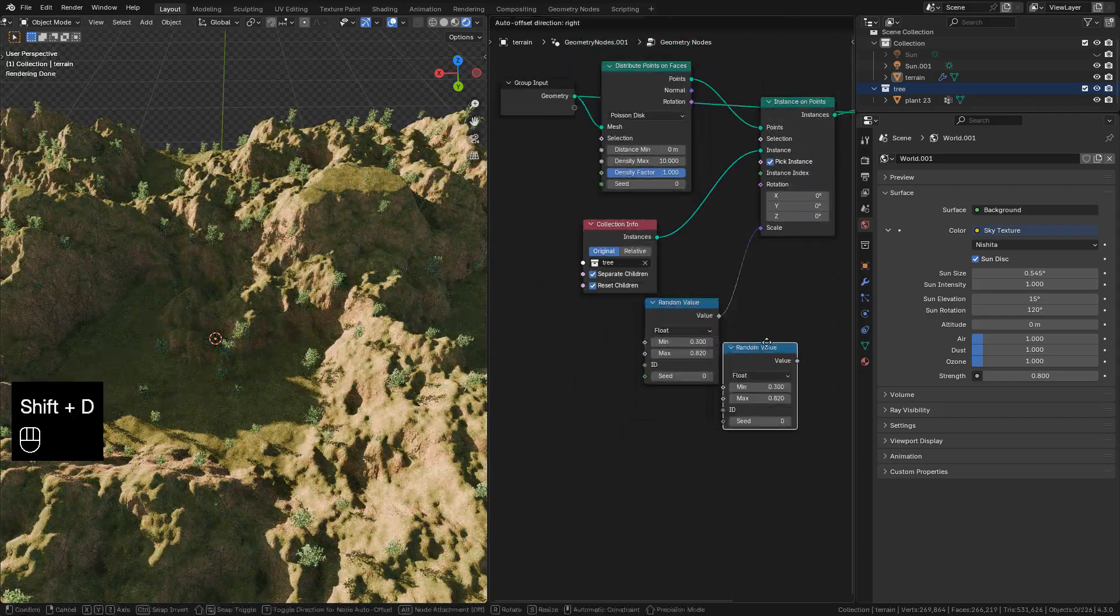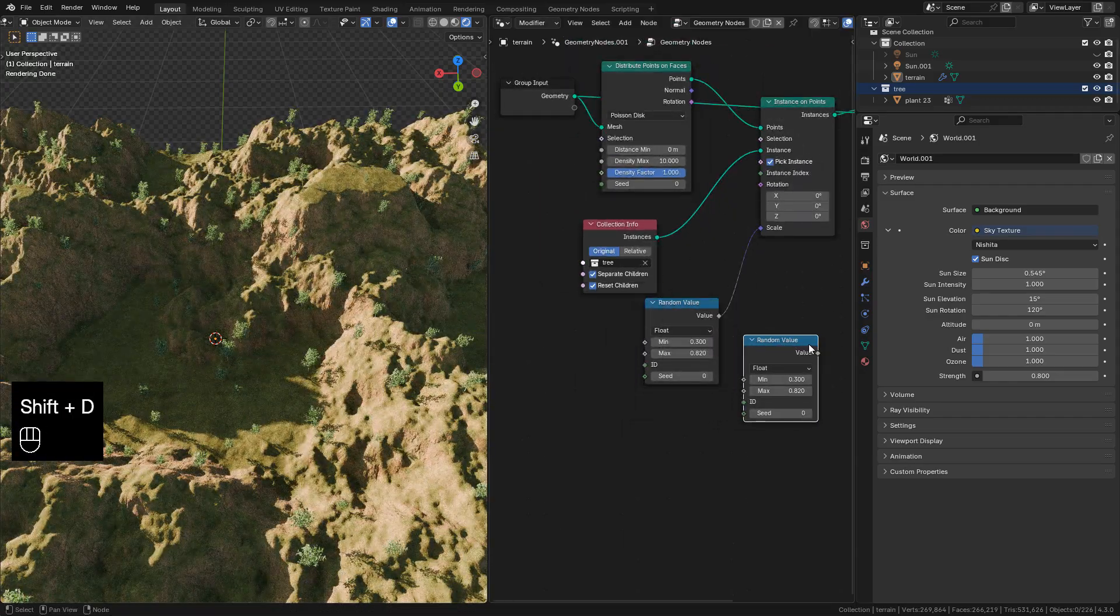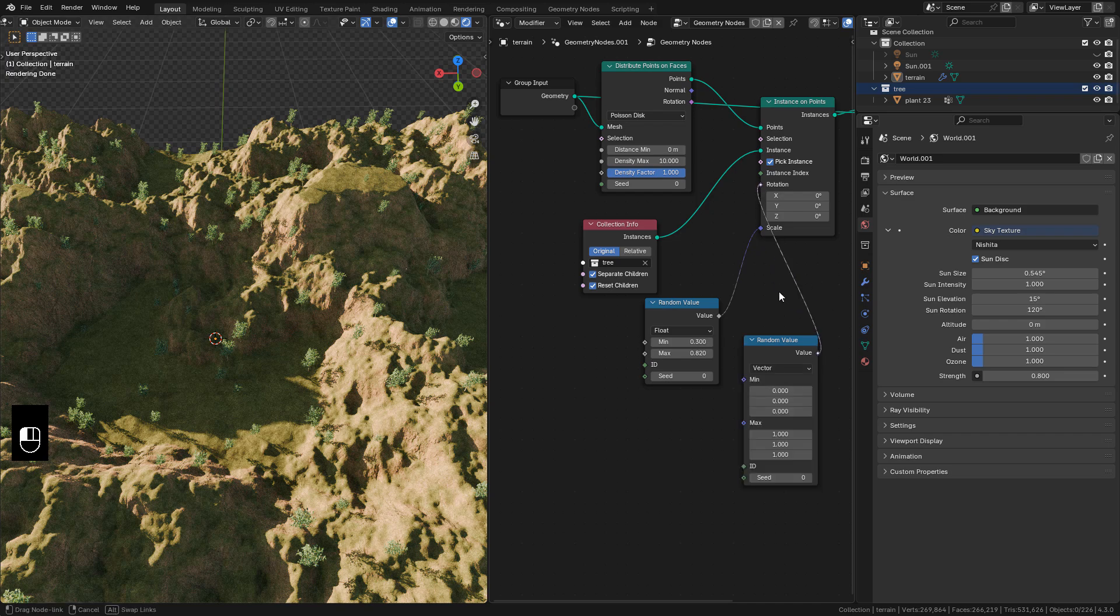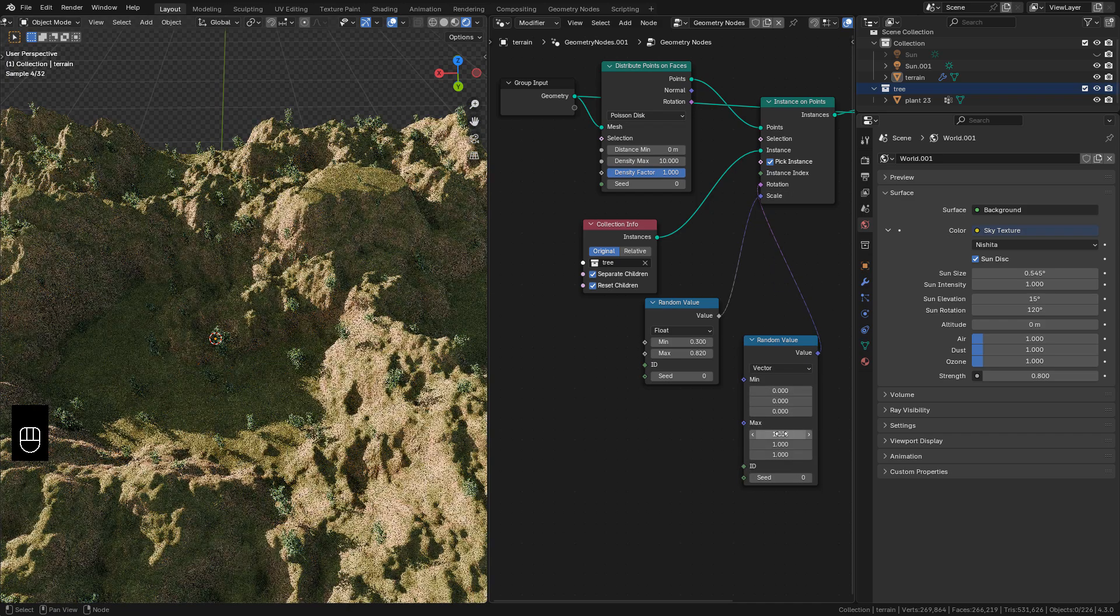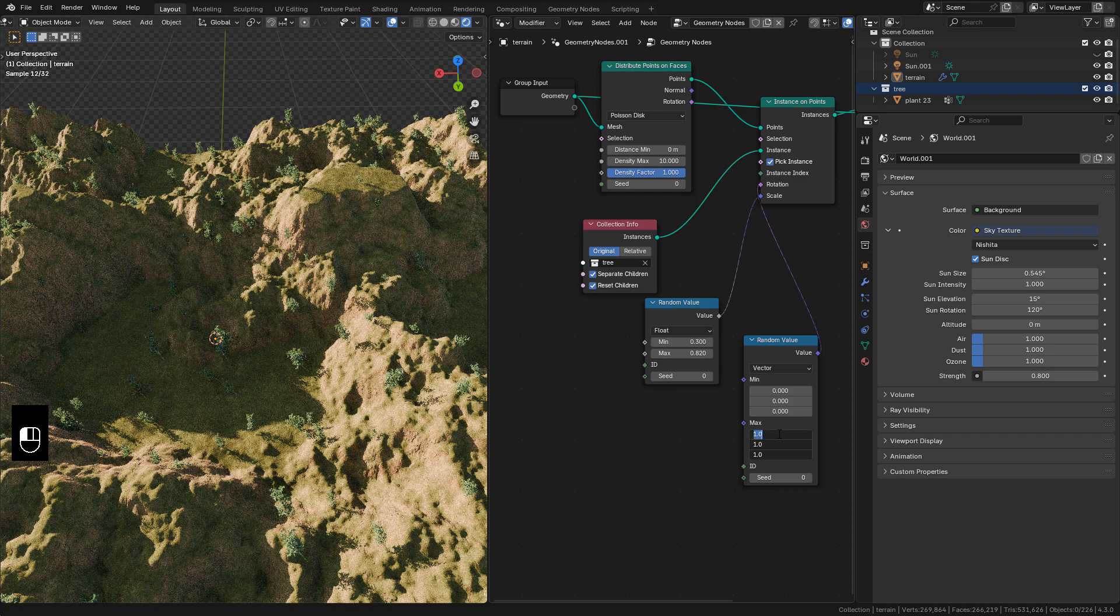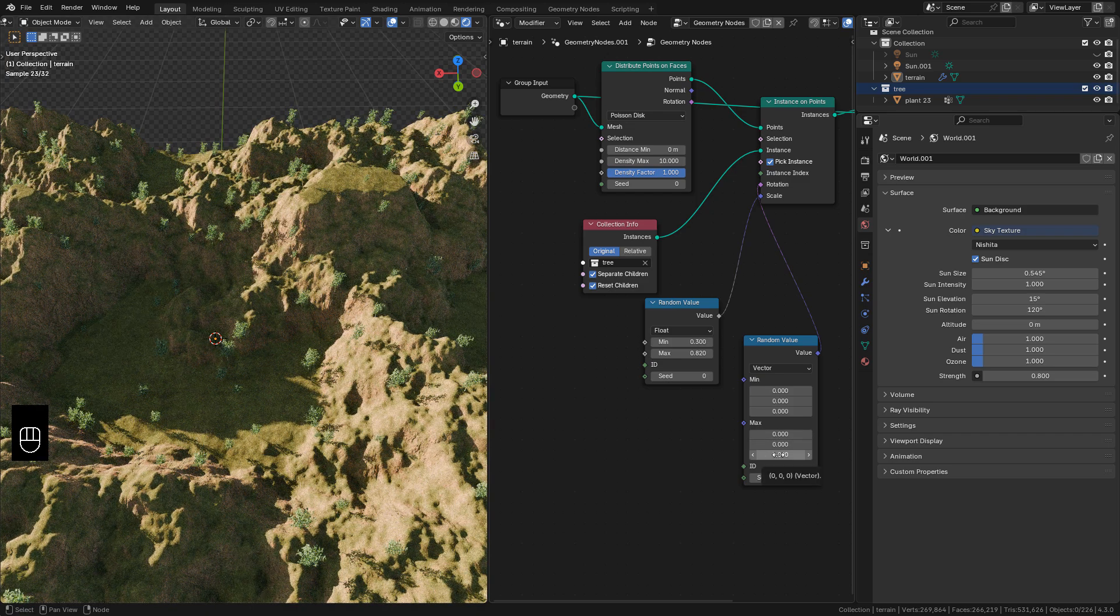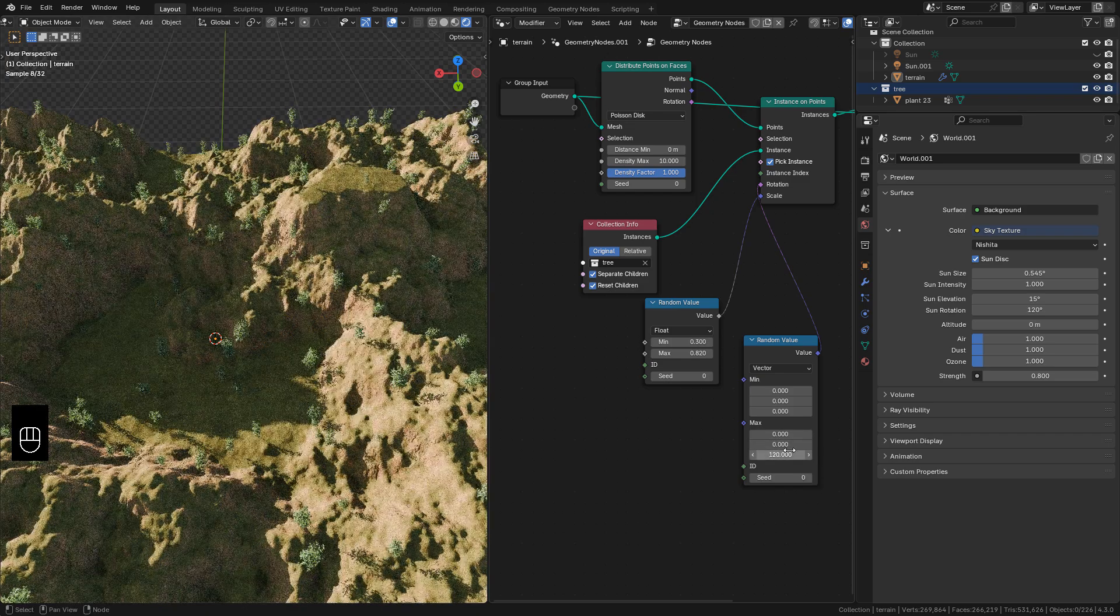Let's duplicate the node and change to vector, connect to rotation, and use only the Z axis to randomize the rotation.